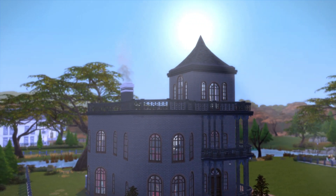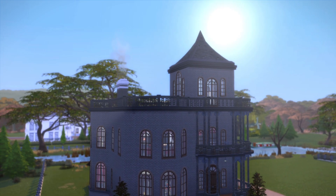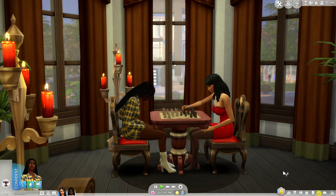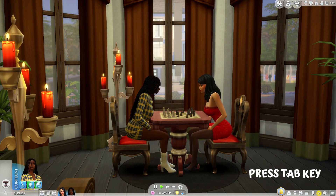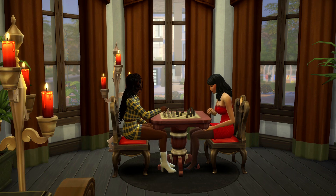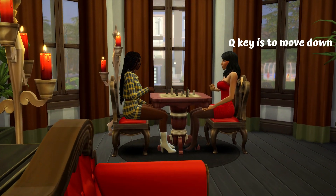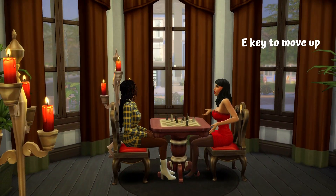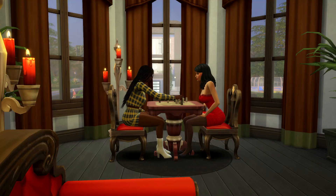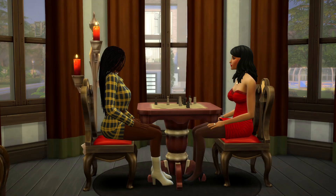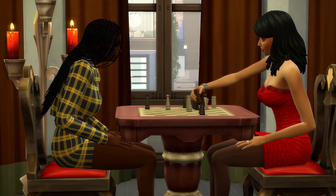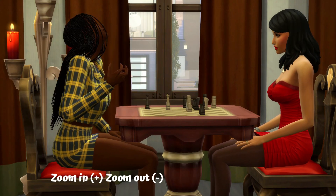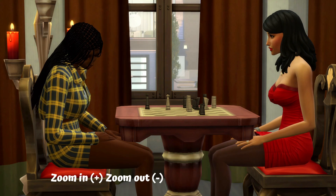Angles are really important when shooting a scene. That's why I use the cinematic camera. All you have to do is click the Tab key and it gets rid of the user interface. The Q key is to move down and the E key is to move up. To zoom in and out you can use the scroll bar on your mouse, or if you don't have a scroll bar you can use the plus or minus key.